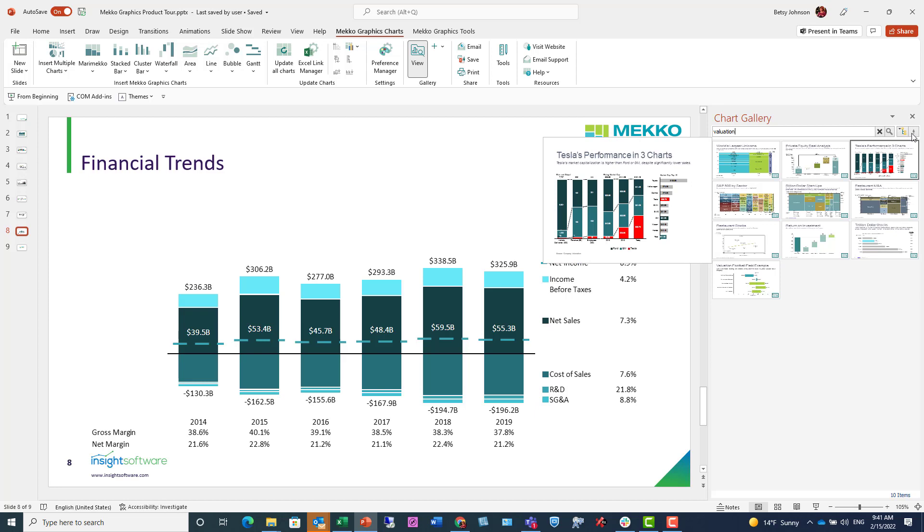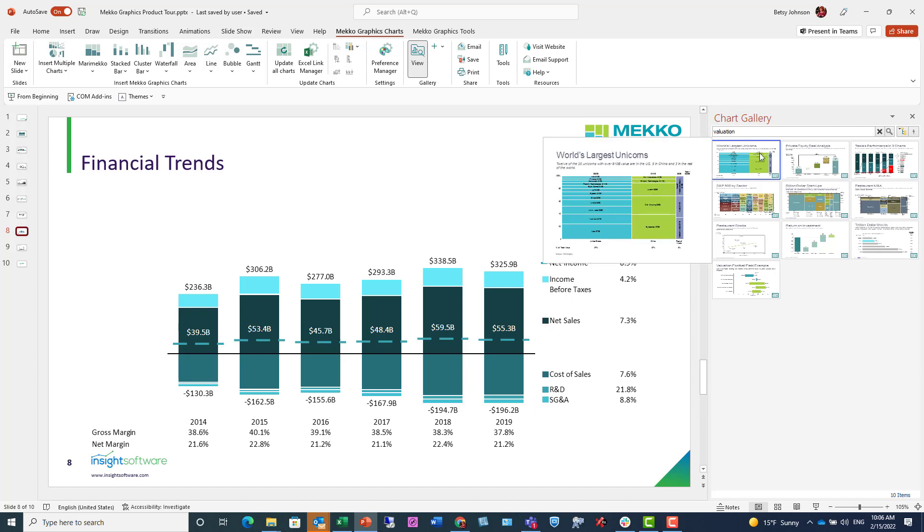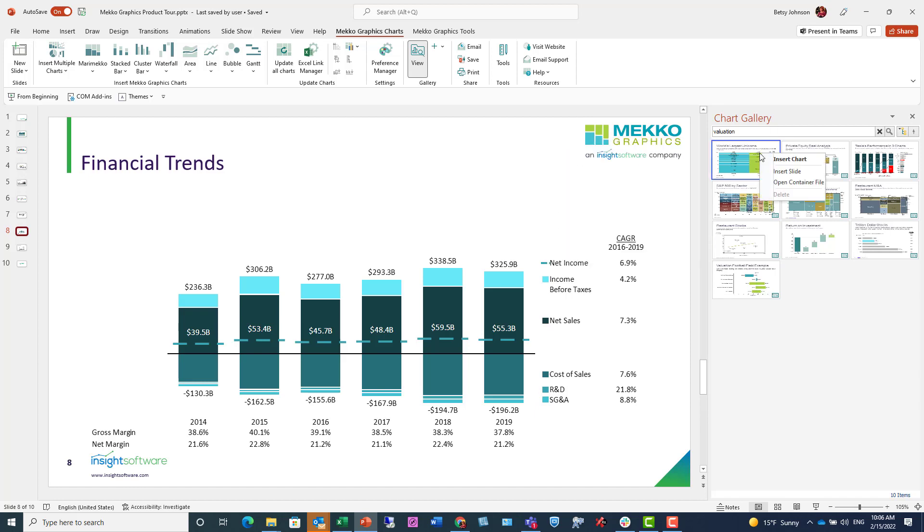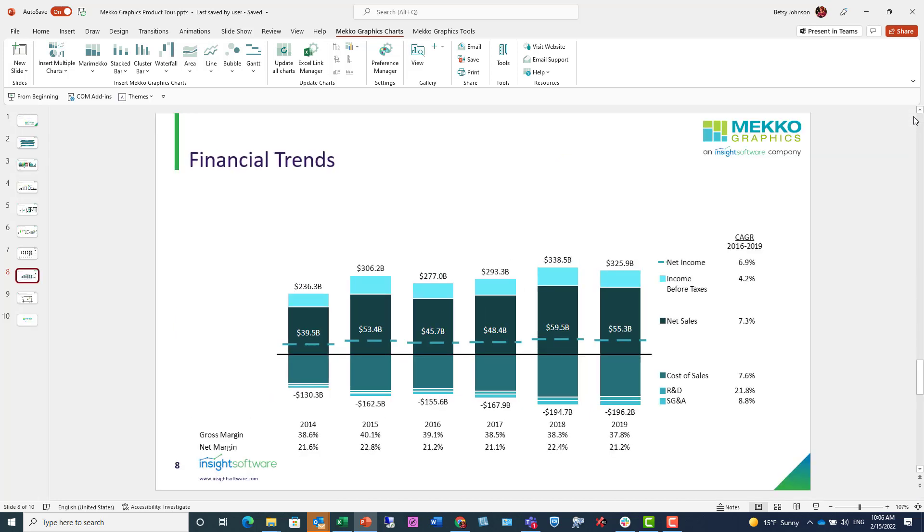For example, chart type, feature, or any text on either the chart or the slide. If I want to add a chart or slide from the gallery to my deck, I just right click and I can choose to add either the chart or the slide.